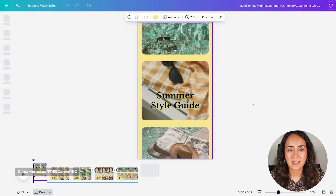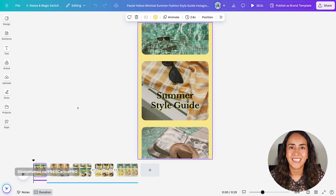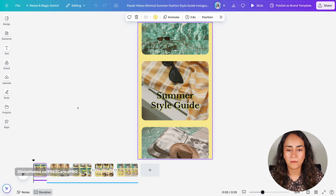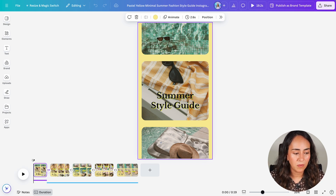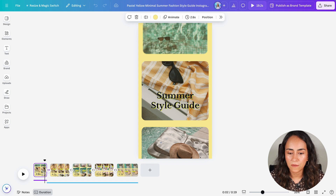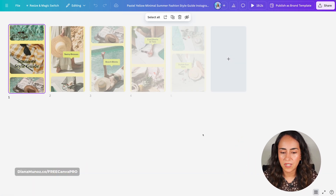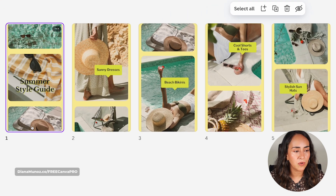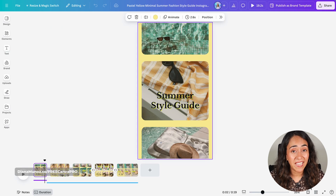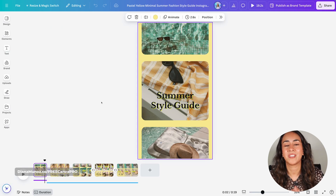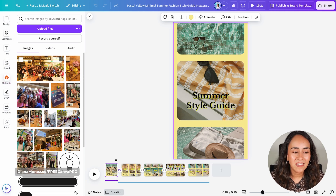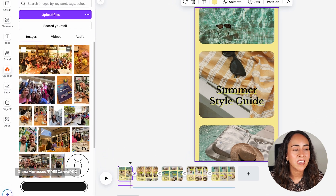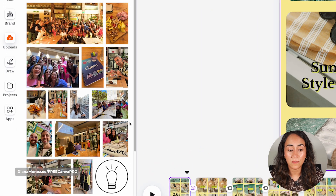Let me click on customize this template. Before we start, I suggest that you count all of the frames on the template so you can start gathering the images you want to use. On page number one we have three photos. Let me go to the grid view to count these images faster: we have 11 images total. I already went ahead and found these 11 images I want to use on this video and uploaded them to Canva. We attended a Canva event in Madrid and I have a bunch of photos that were perfect for this project.